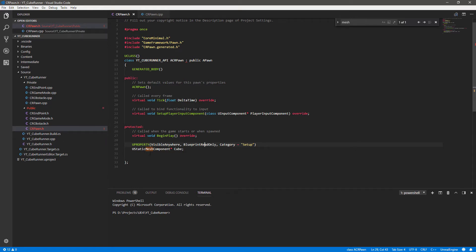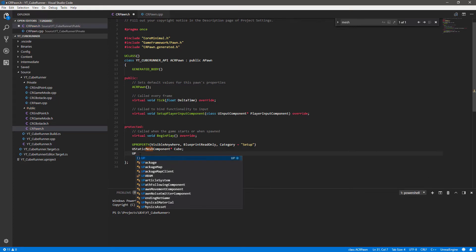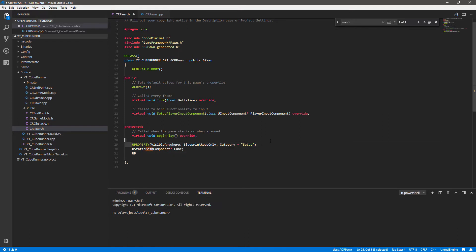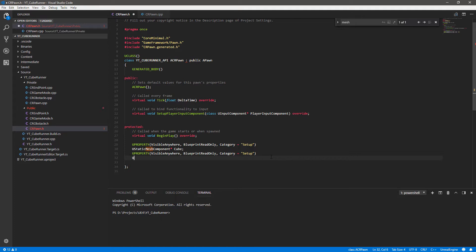If you don't have this open from previously, what we want to do is carry on adding the other UProperties down here - that's going to be our spring arm component and our camera class. To do this we need to make sure that we're in the header file, starting from top to bottom, adding our UProperty first. We need it to be visible anywhere and accessible in blueprint, so we'll make it blueprint read only. The next class type is going to be our spring arm, so we want the USpringArmComponent.